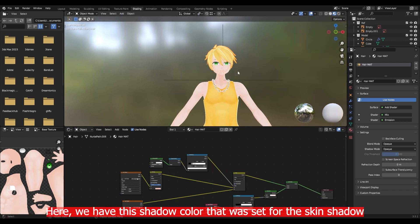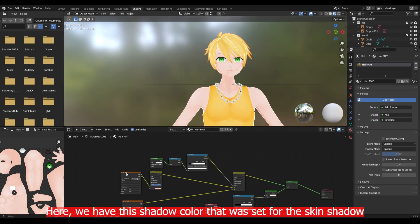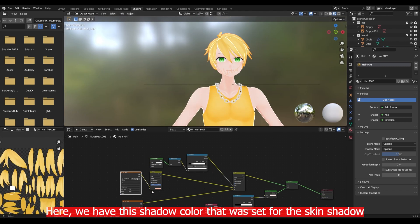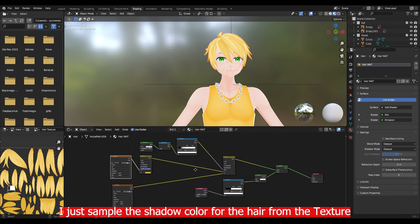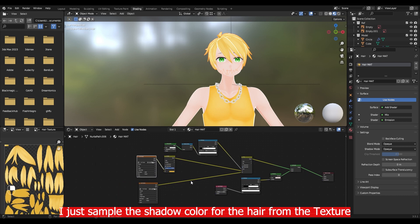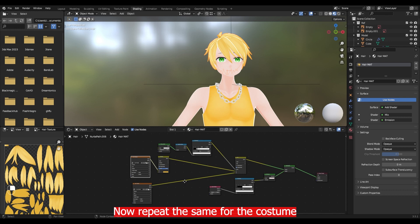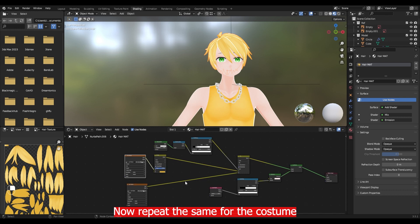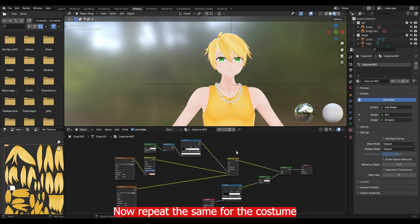Here we have the shadow color that was set for the skin shadow. But we don't want that color for other parts. I just sample the shadow color for the hair from the hair texture.